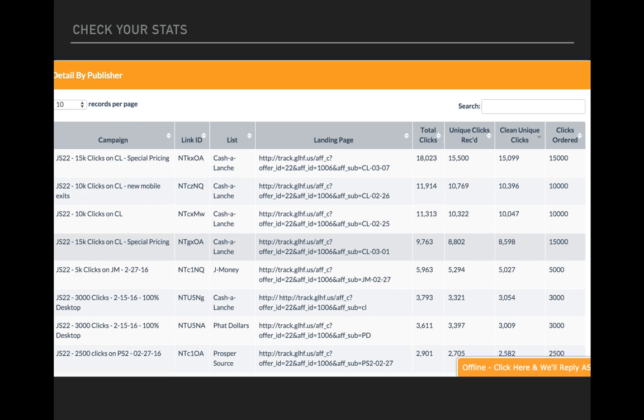So anyway, that's pretty much it. This shows you the total clicks, that's the same thing as raw clicks. So if you look on that top line there, there's 18,023 total clicks. So that's raw clicks that came in. And then of those, 15,500 were unique. So there was a big campaign. It probably delivered over the course of a week. So there's a bunch of dupes, duplicates that were filtered out.